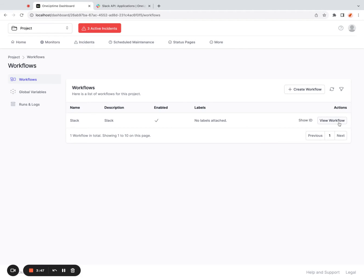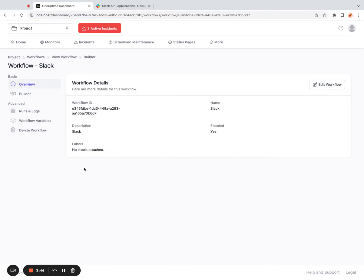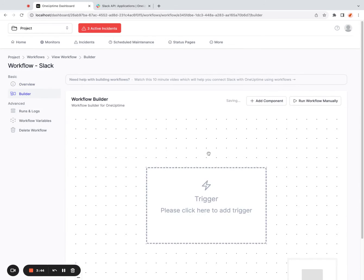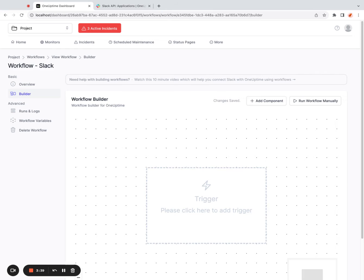Once the workflow is created, I can click on view workflow, click on builder to see this drag and drop builder. You can do a lot of things here.